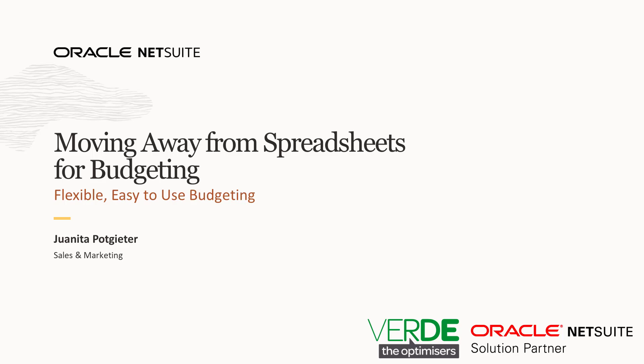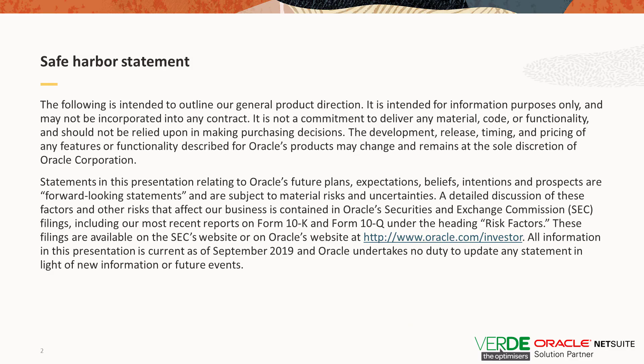Before we move on, note that the content in this video is intended for information purposes only and correct at the time of publishing. Statements in this presentation relating to Oracle's and Verde's future plans, expectations, beliefs, intentions and prospects are forward looking statements and are subject to material risks and uncertainties.